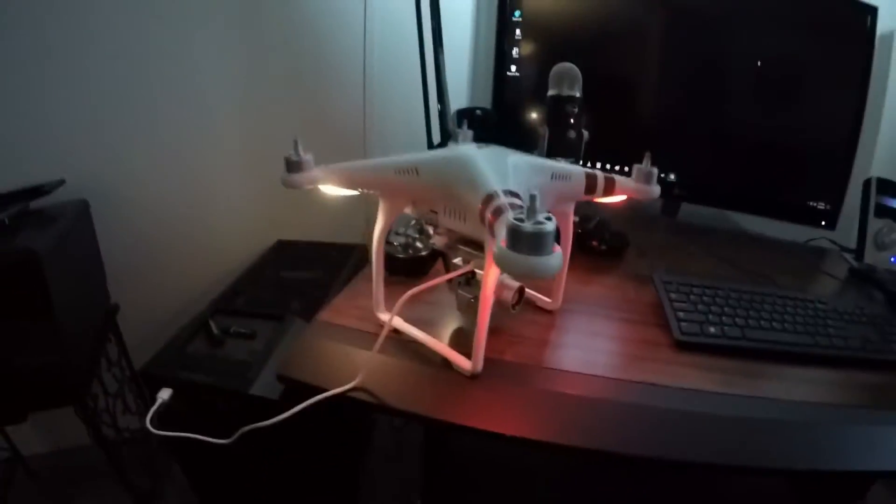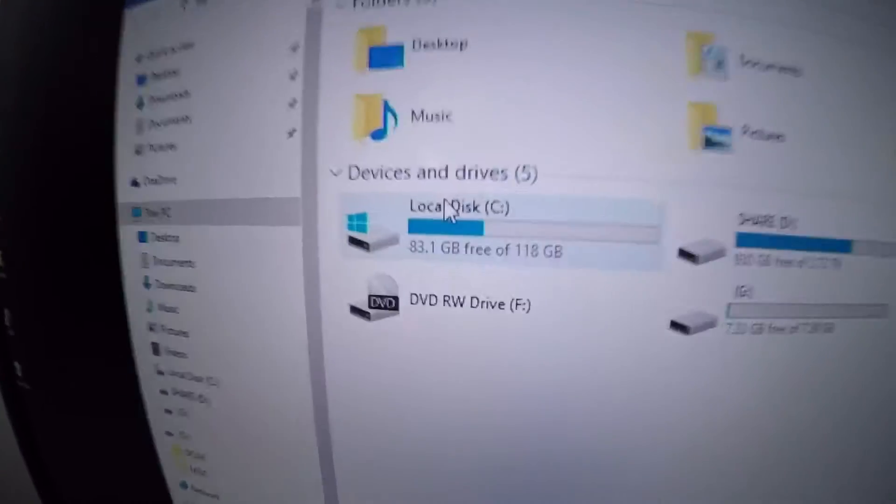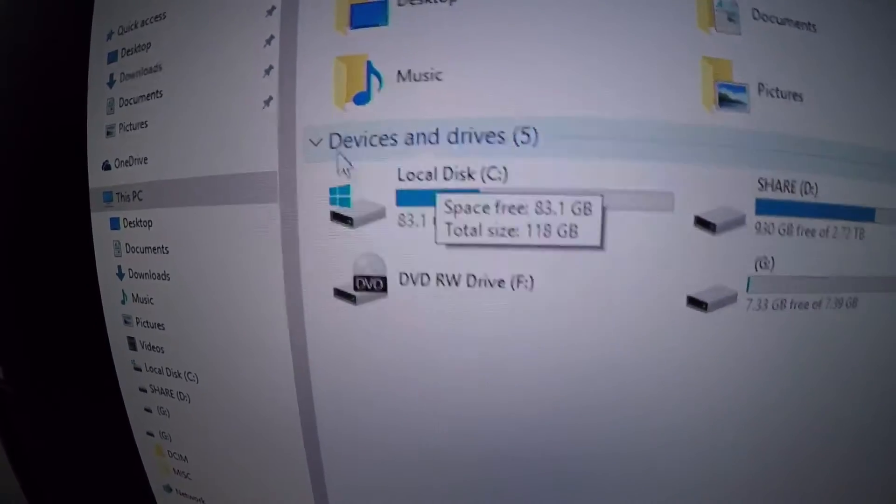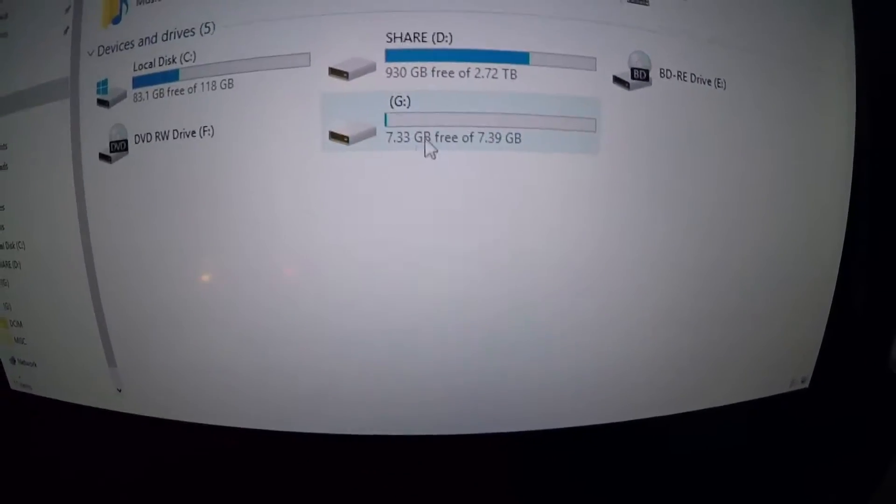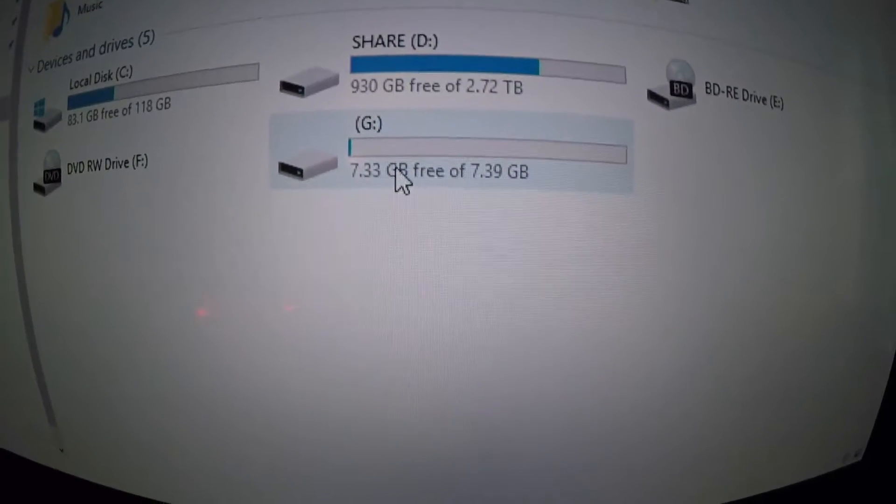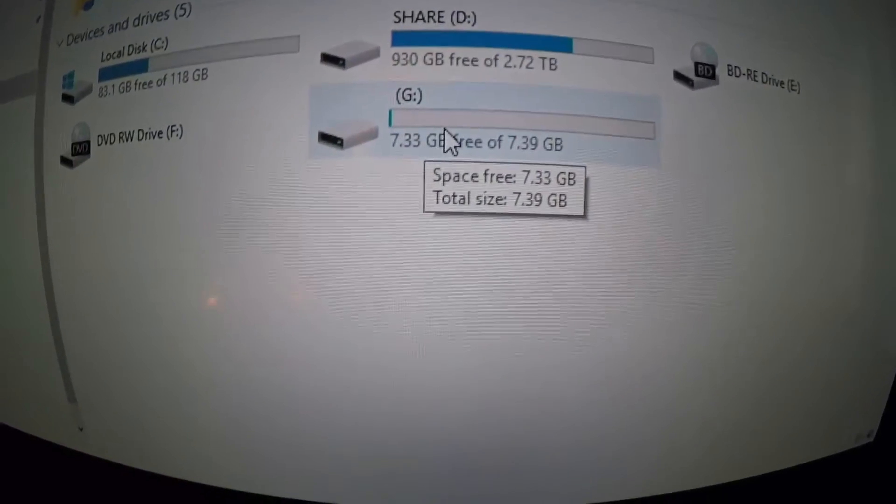The icon on your desktop should say My Computer or This PC. You want to get to Devices and Drives. We're looking for the SD card, which is this one. Mine is only 8 gigs and I know it's this drive right here.